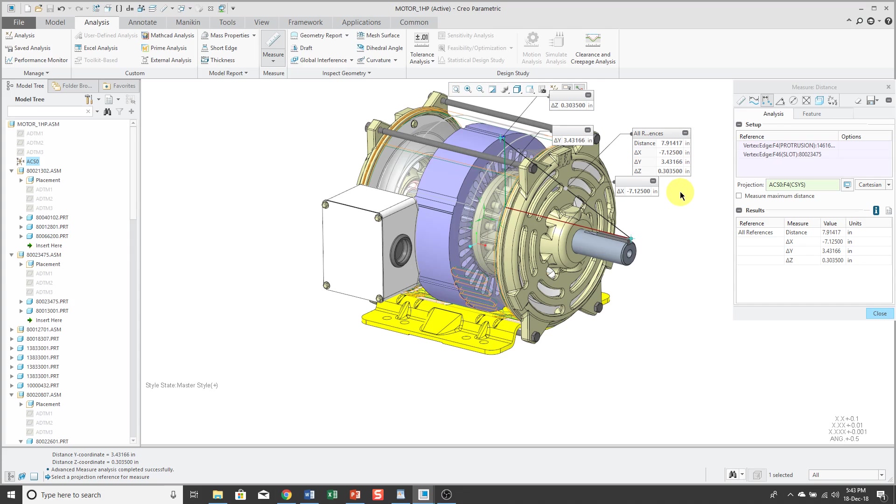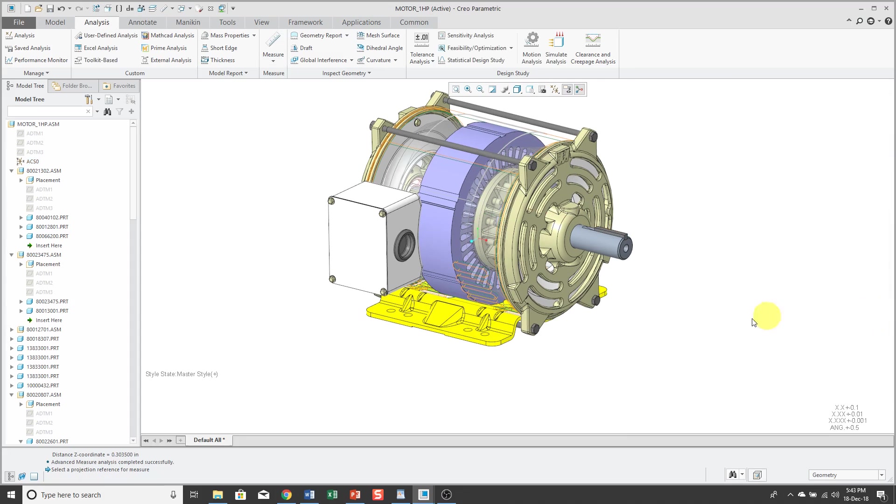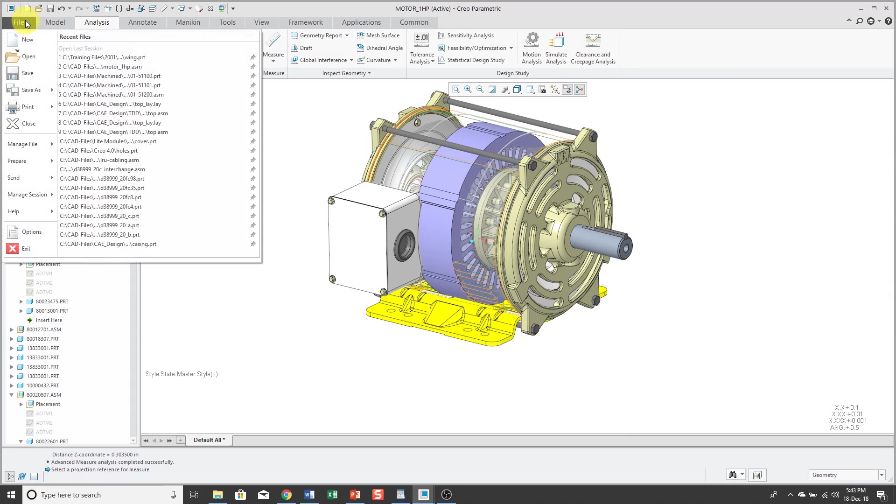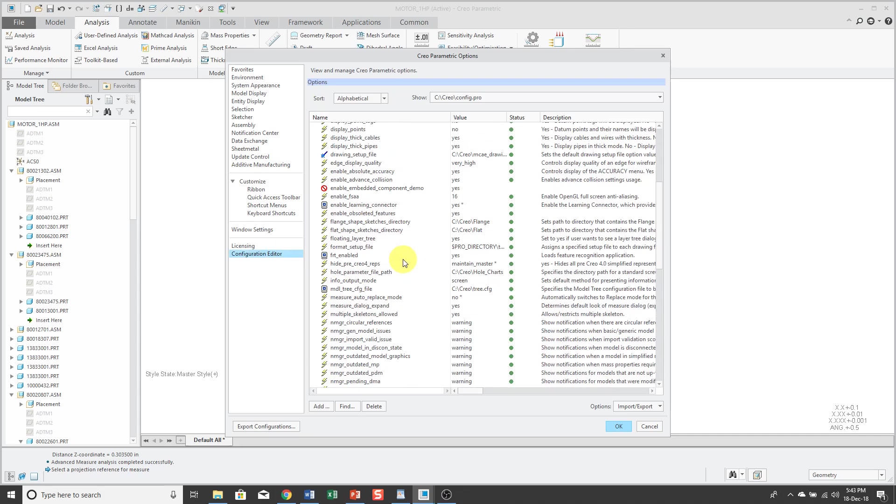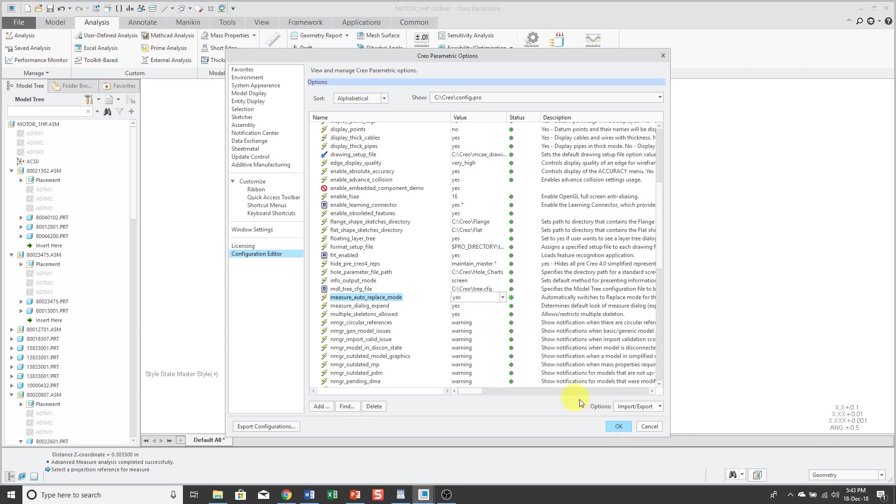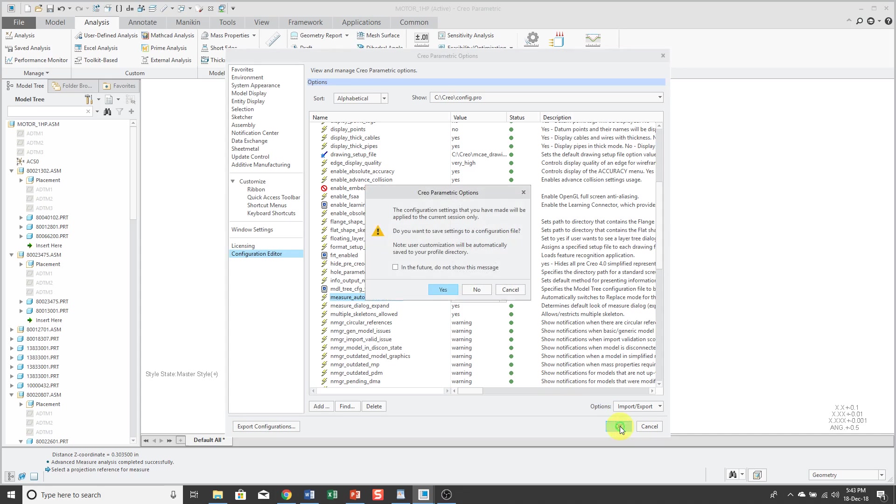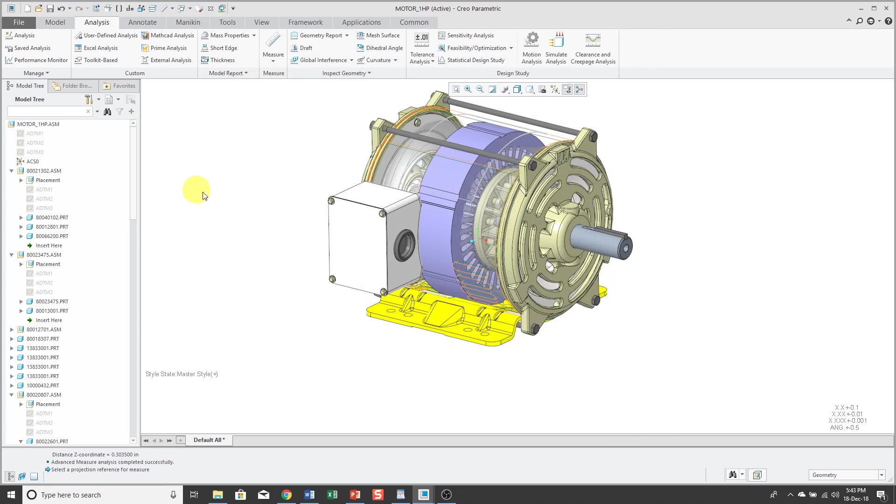And related to doing distance measurements, I'm going to show you another configuration option. So let me close out of here and choose File, Options, and Configuration Editor. Besides Measure Dialog Expand, which already sets Yes, there's this one called Measure Auto Replace Mode. And I'm going to set that one to Yes as well. And this one can save you some mouse picking. So let's click OK. And normally I would save that in my file.